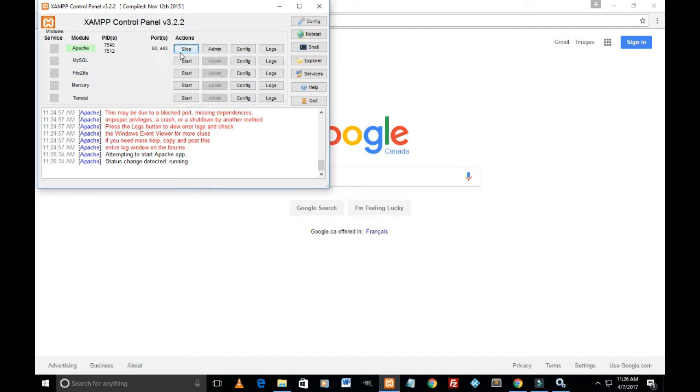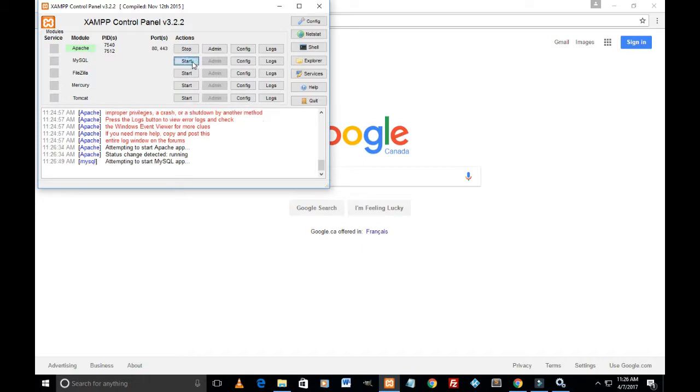You can have a look. It says green color, which means it is running. Even the status shows it is running. So this is how I was able to run this XAMPP server successfully. And guys,